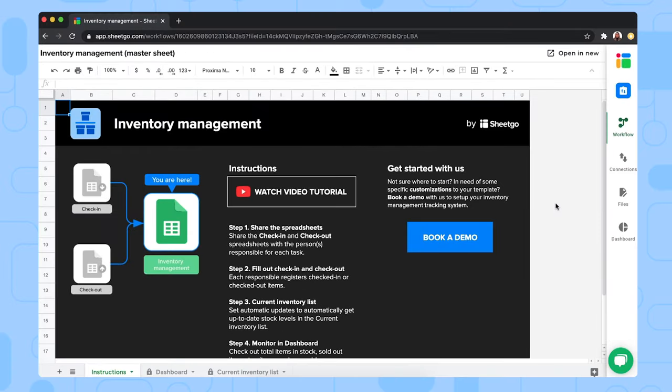We're now in the master sheet of the template, as you can see right here. And this one contains three tabs. The instruction tab, where you will find steps to set up the system.